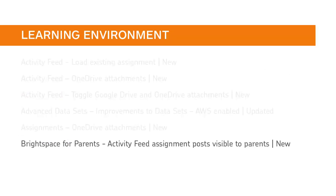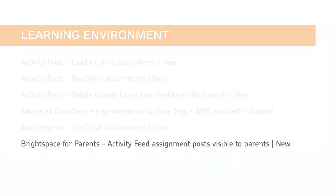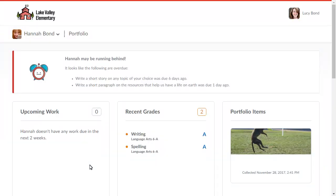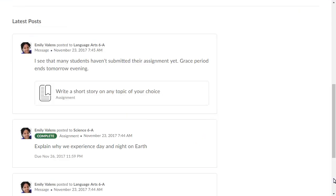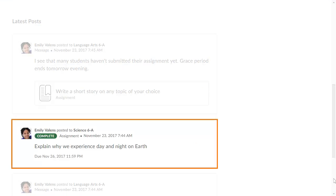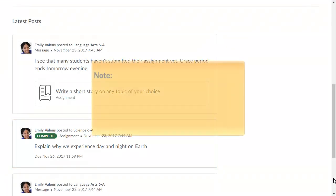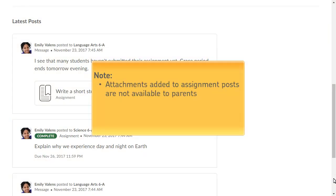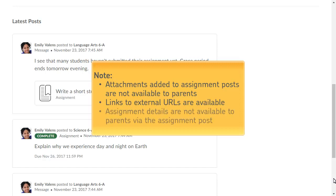Parents can now view Assignment Posts in the Activity Feed. When parents view a learner's portfolio and navigate to the latest posts, they can now view Assignment Posts. Attachments added to Assignment Posts are not available to parents. However, links to external URLs are. Additionally, parents cannot select the Assignment Post to view Assignment Details.